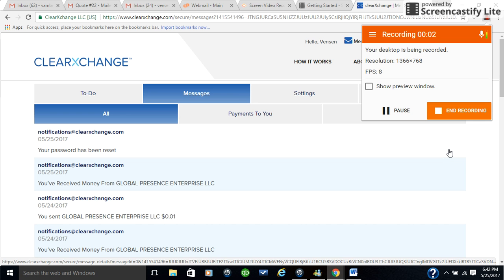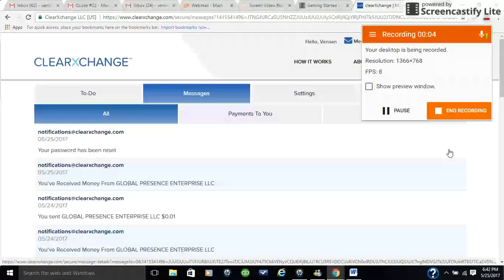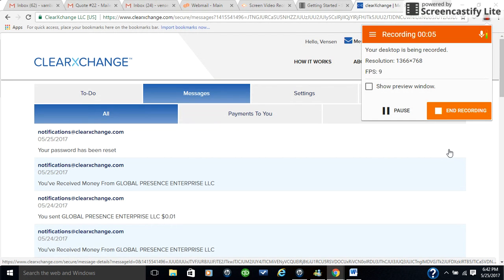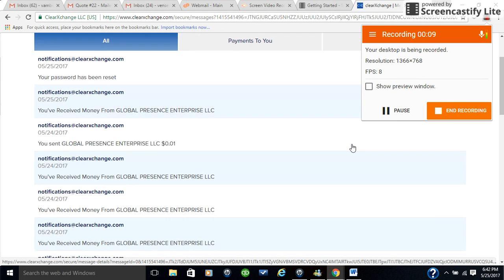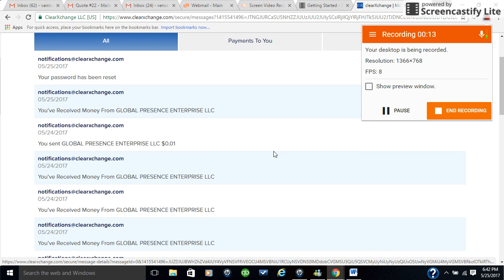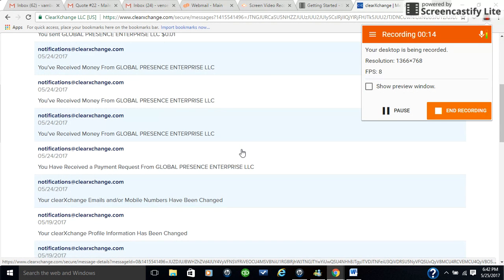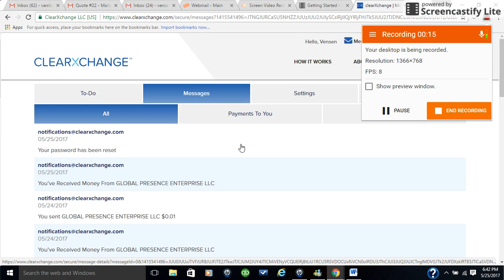Hi, I'm here to walk through the steps to change your settings on ClearExchange. If you're like me, you may have registered with ClearExchange once before and then you need to change something. Here's what you do.